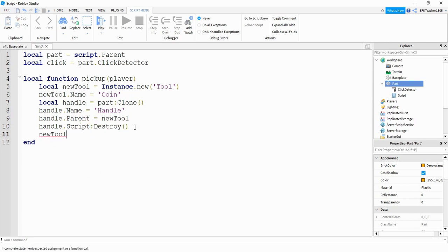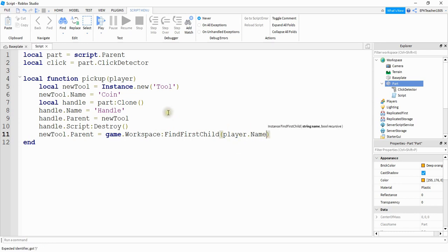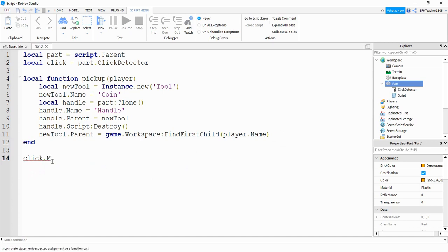Finally we'll say new tool dot parent and that's going to be equal to game dot workspace colon find first child, and inside the parentheses we're going to put player dot name. So what this is doing is taking the player object that gets passed through the click event — whenever a player clicks on the object it gets stored here — and then we're looking at that object's name to find it in the workspace. Finally we just need to connect this function to the click event by saying click dot mouse click colon connect and then the name of the function.